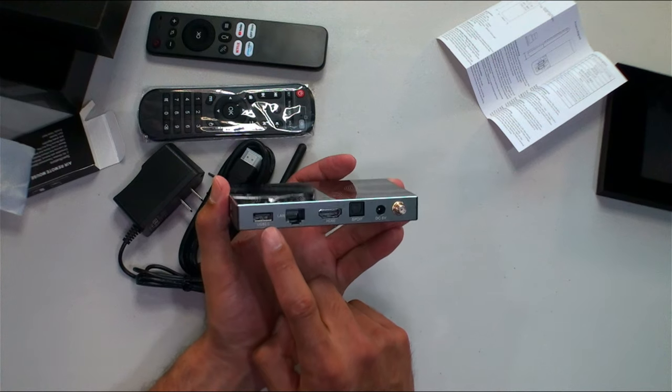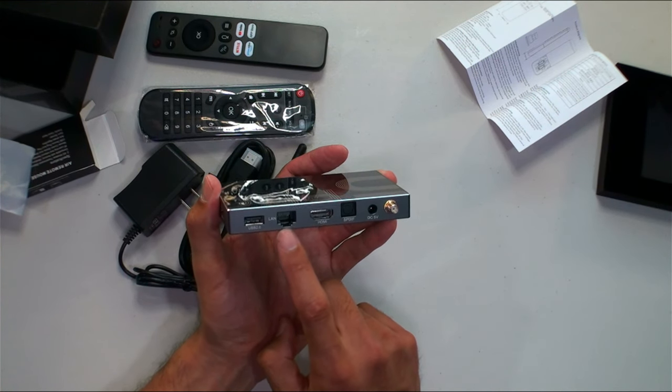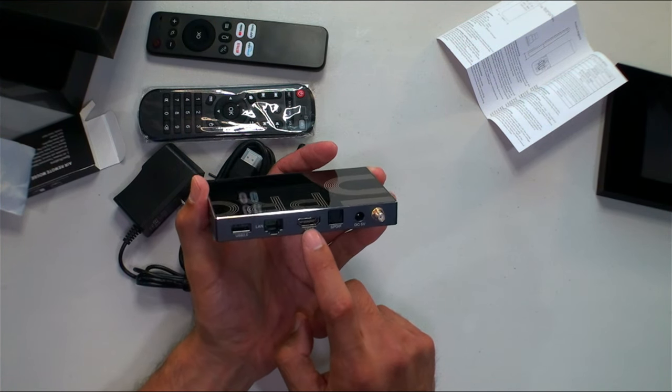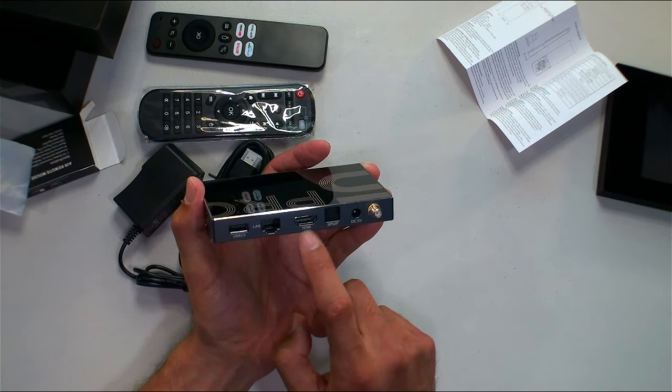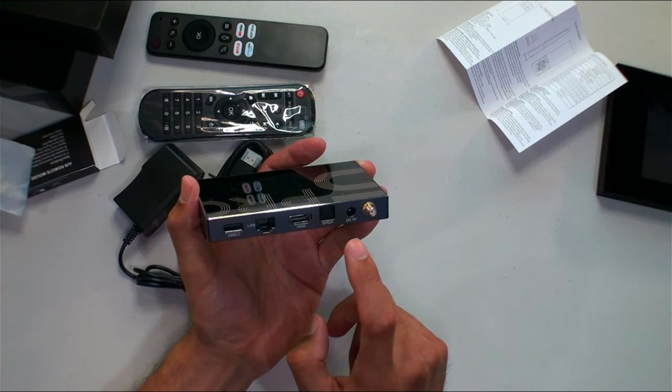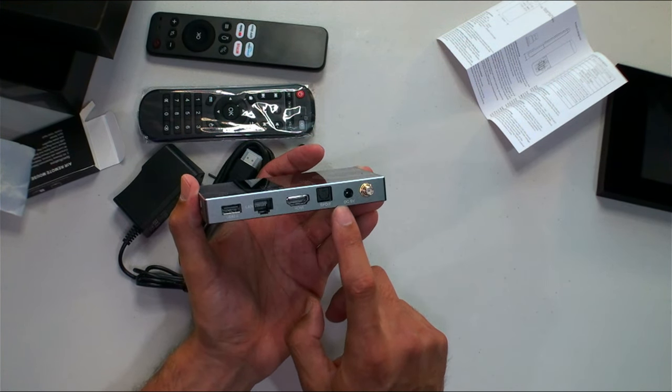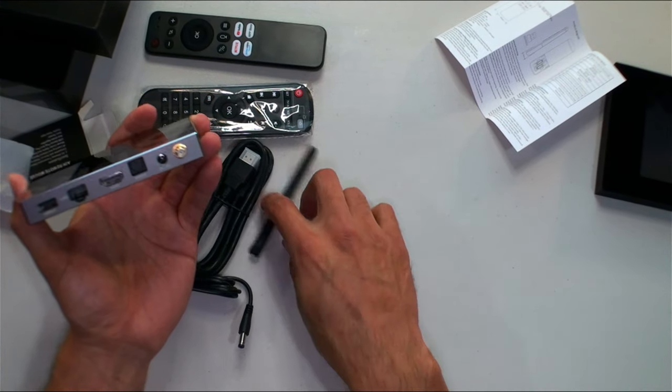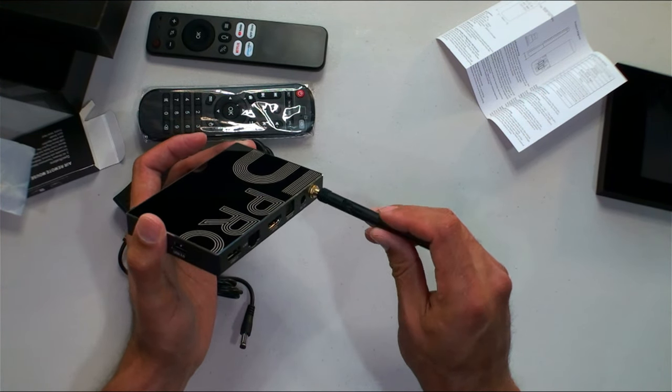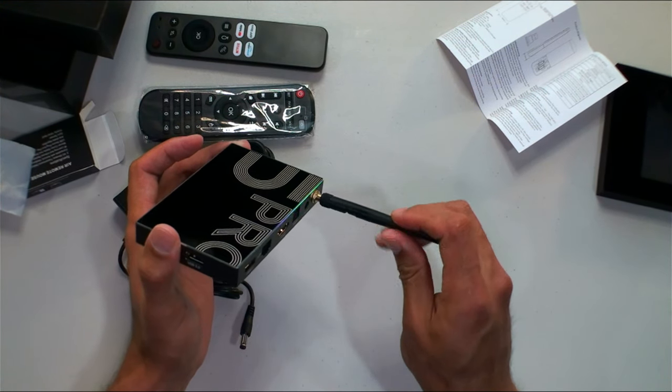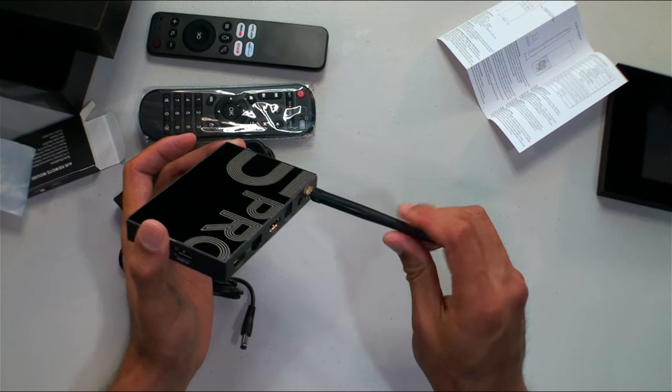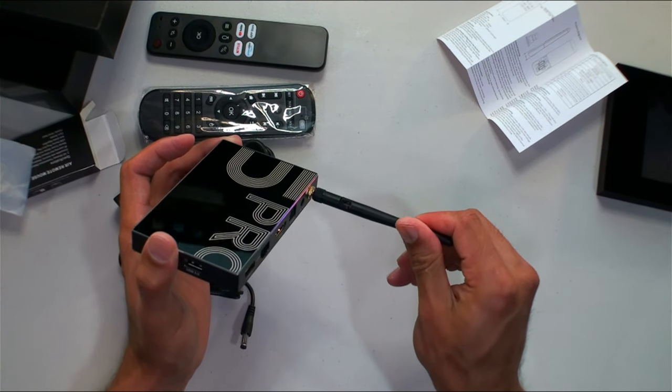On the back you're going to have your 2.0 USB, your gigabit LAN port there, HDMI output, and you're going to have an optical cable as well if you need that. Of course your power and that's going to be your WiFi antenna to give you those great speeds wirelessly if you need to.